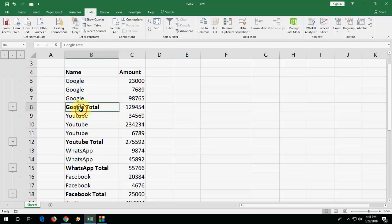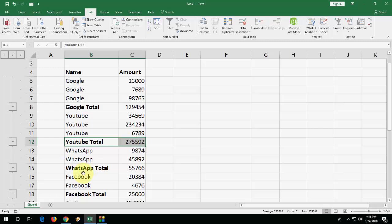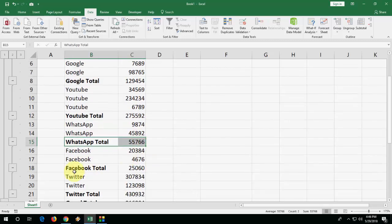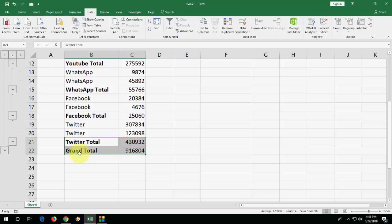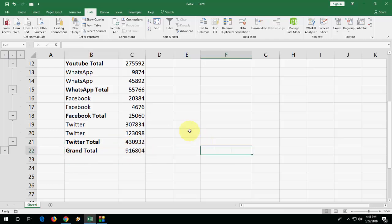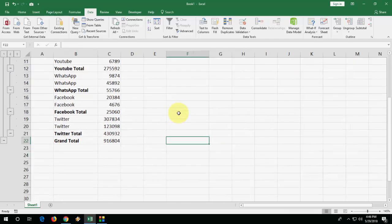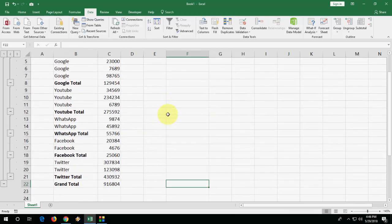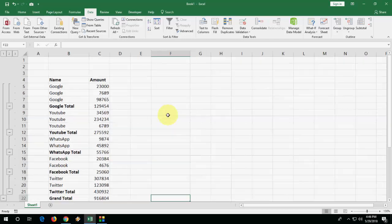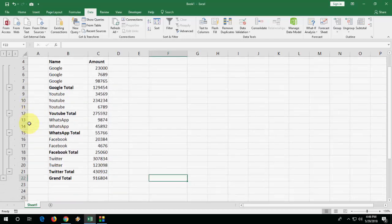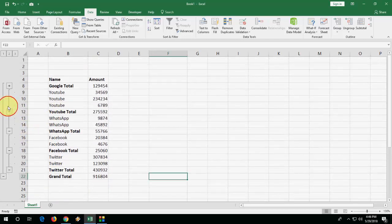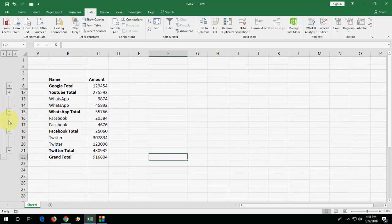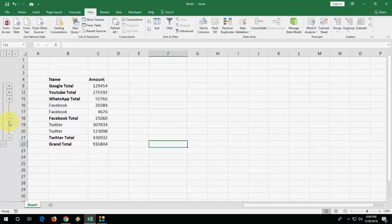We got this subtotal here for each and every item. Look at that. And last, we got the total. And one best thing is, you can also minimize or hide this total like this. Look at that.